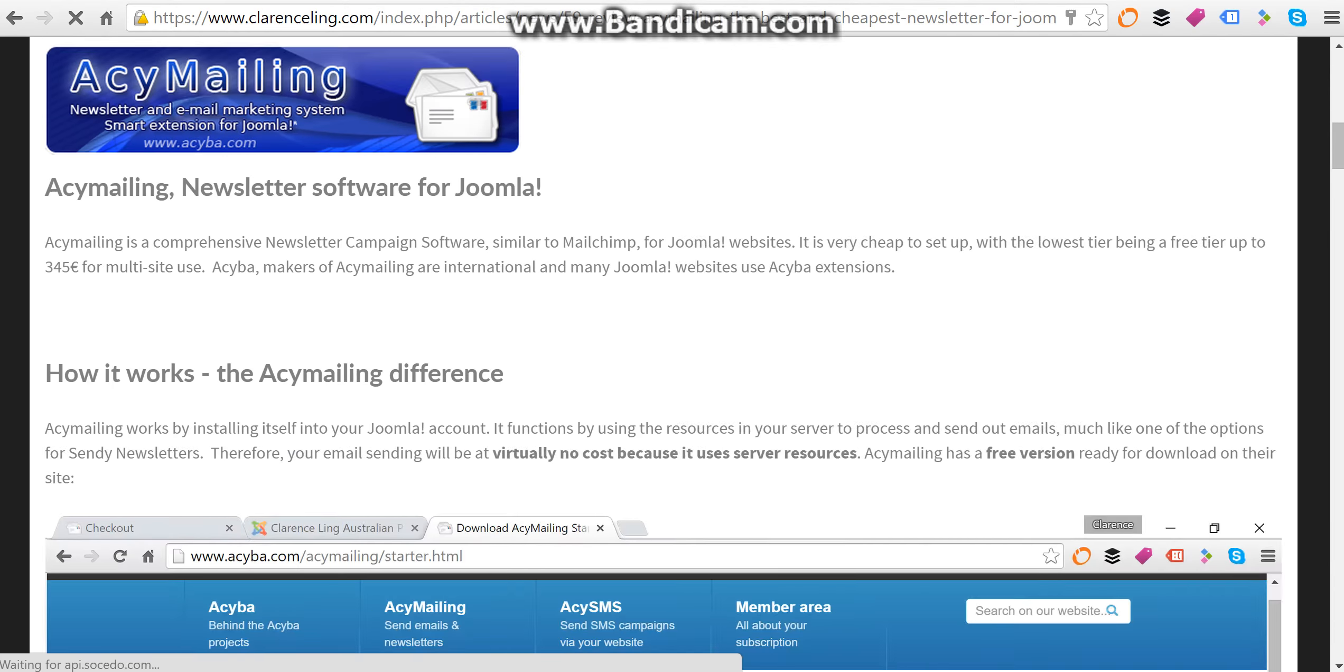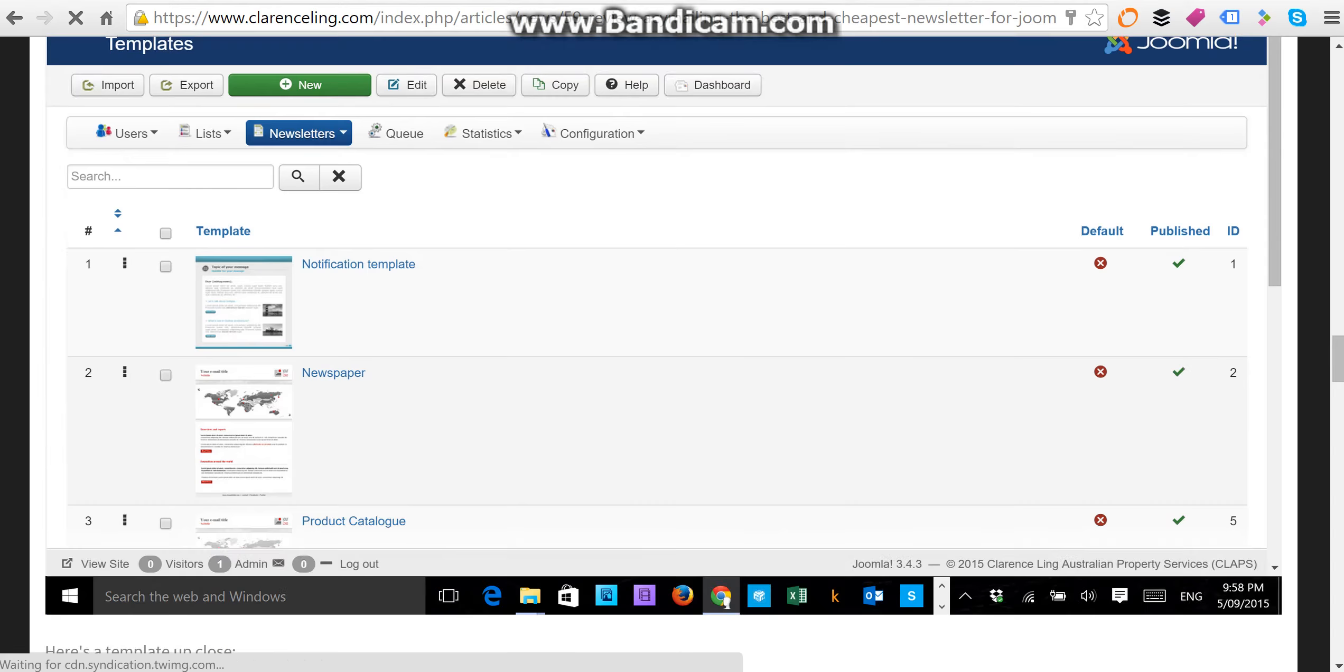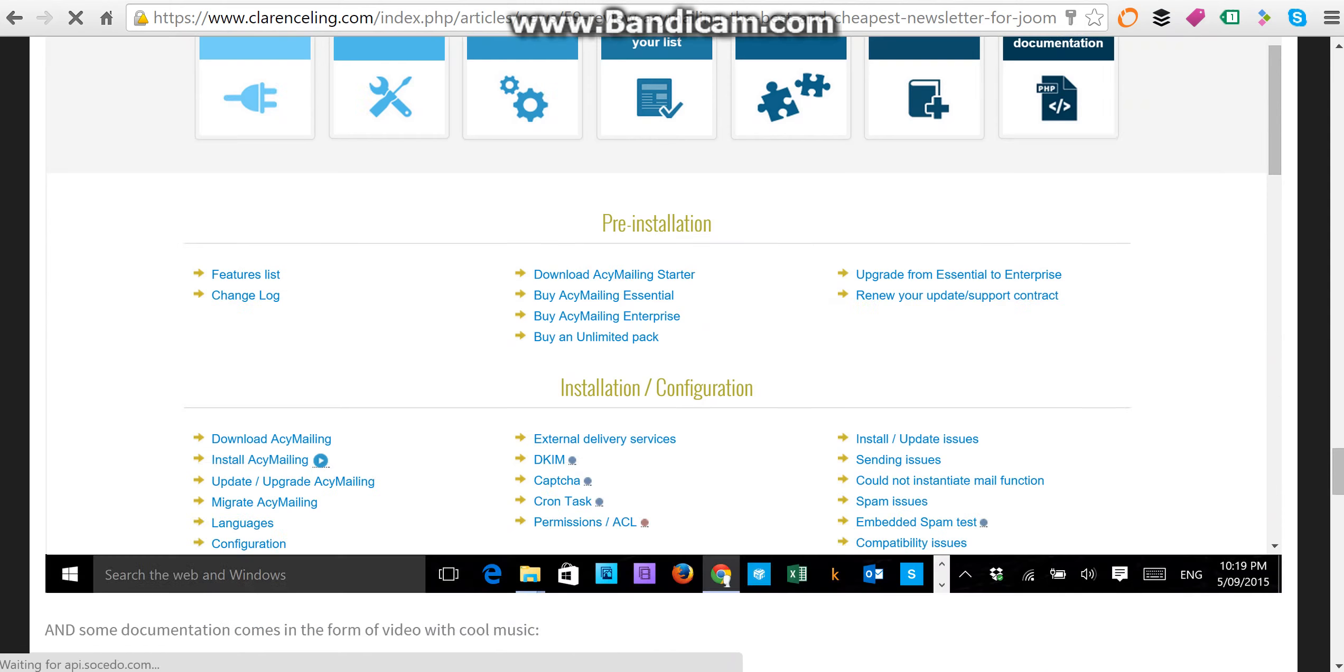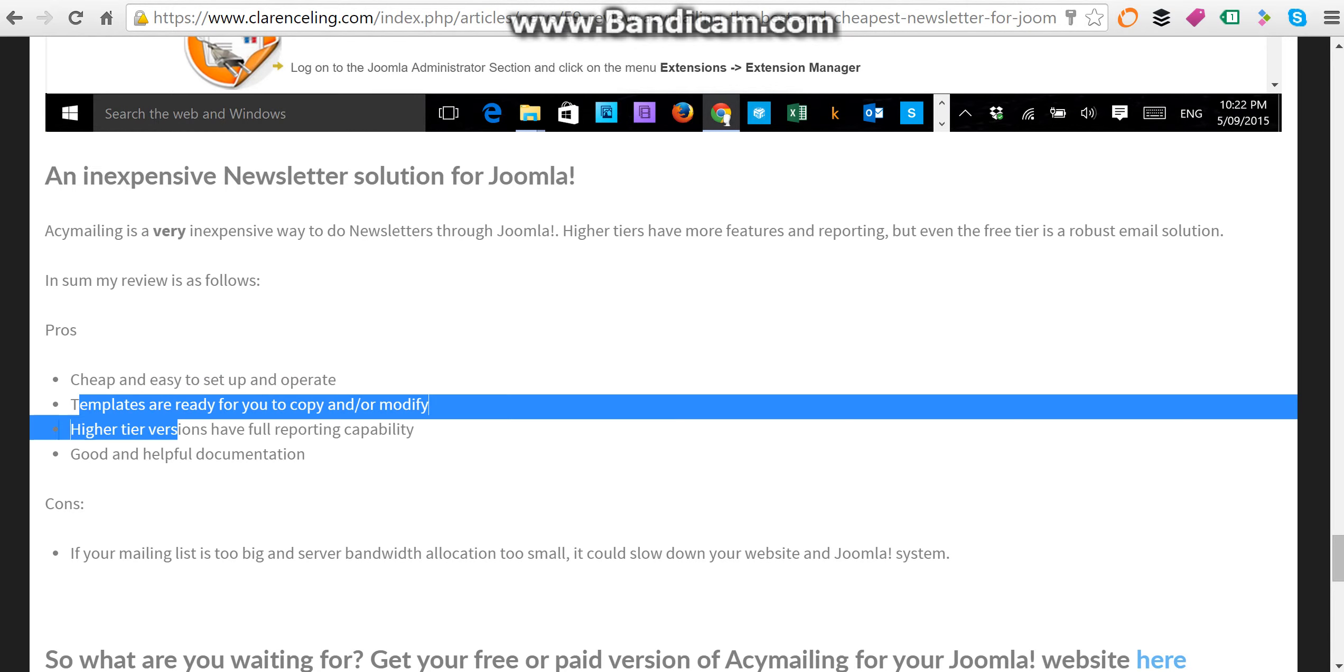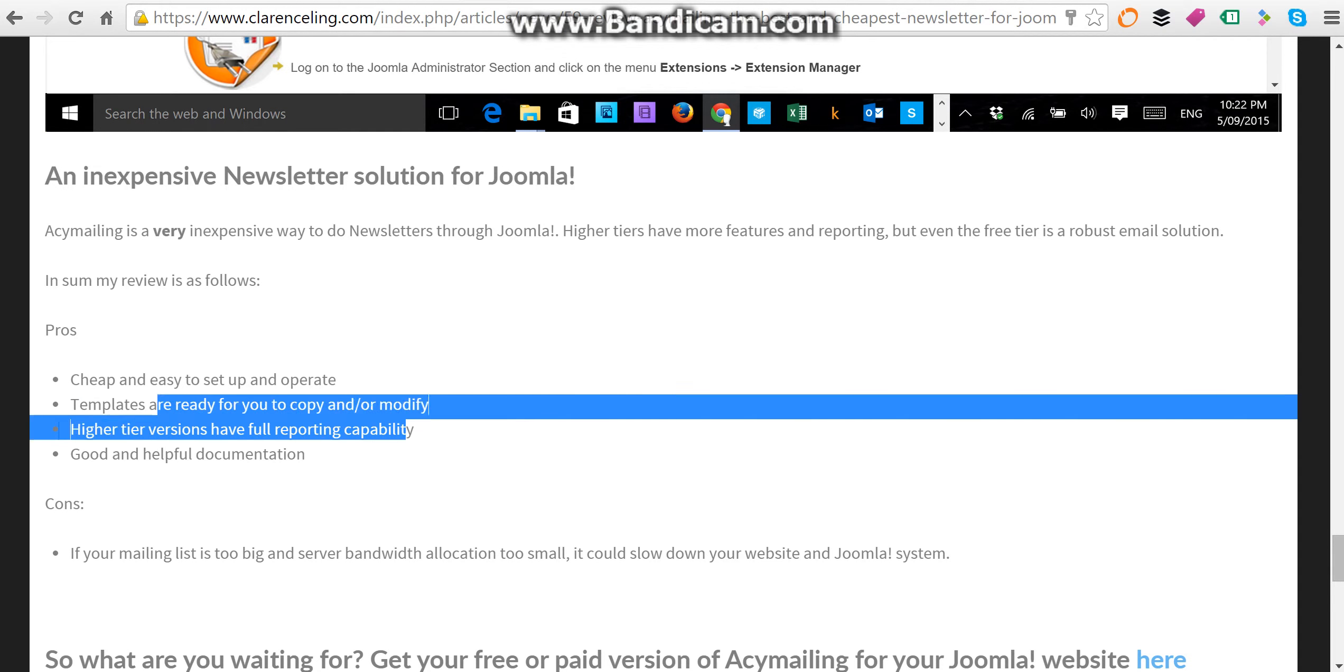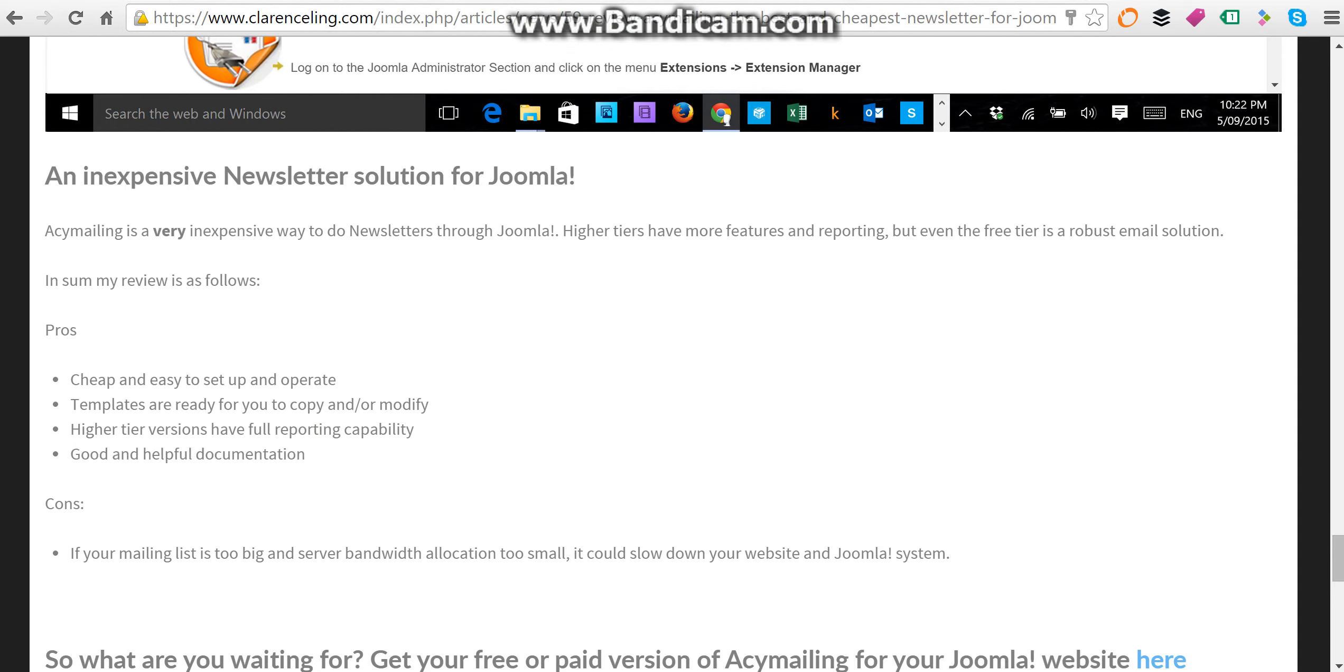Summing up, ACY Mailing is cheap and easy to set up and operate. The templates are ready for you to copy and modify. Higher tier versions have full reporting capability, and it has good and helpful documentation to help you get yourself up and running in the software.